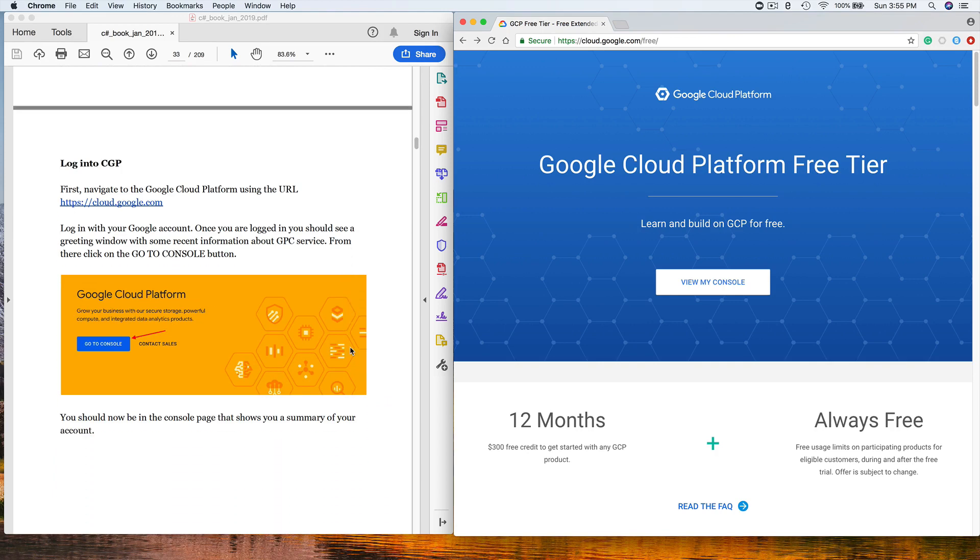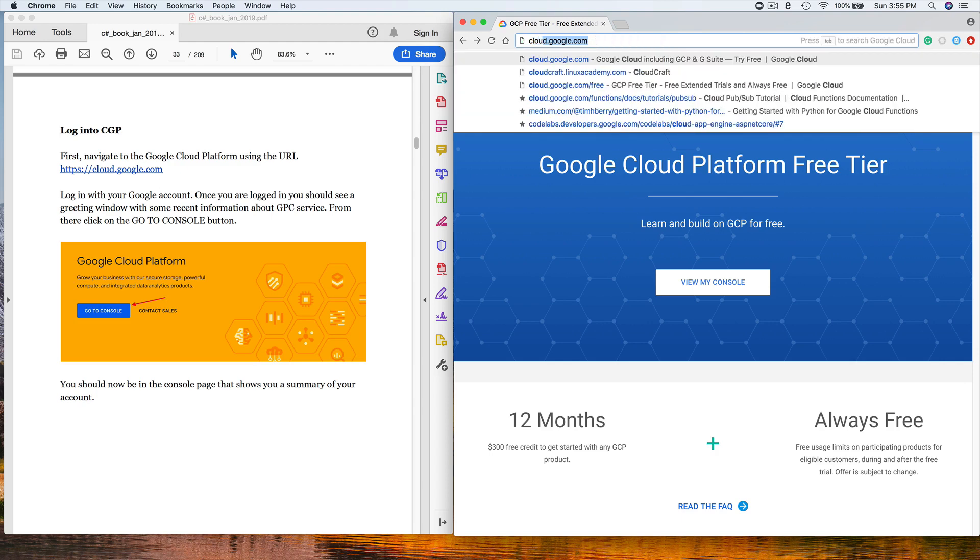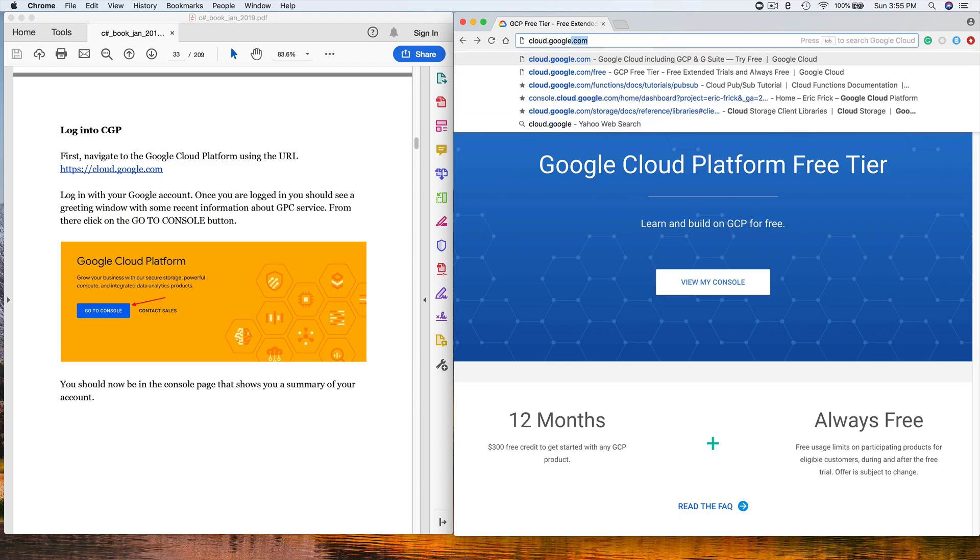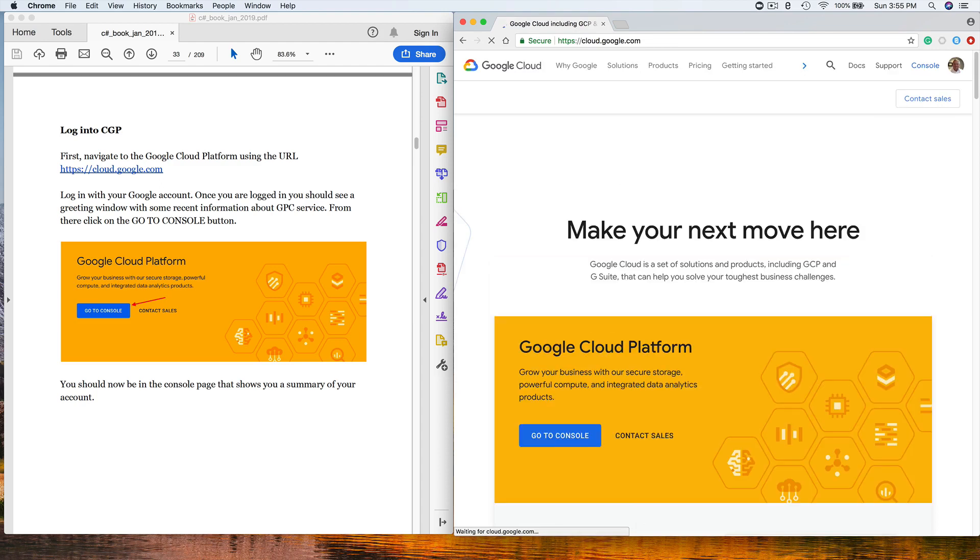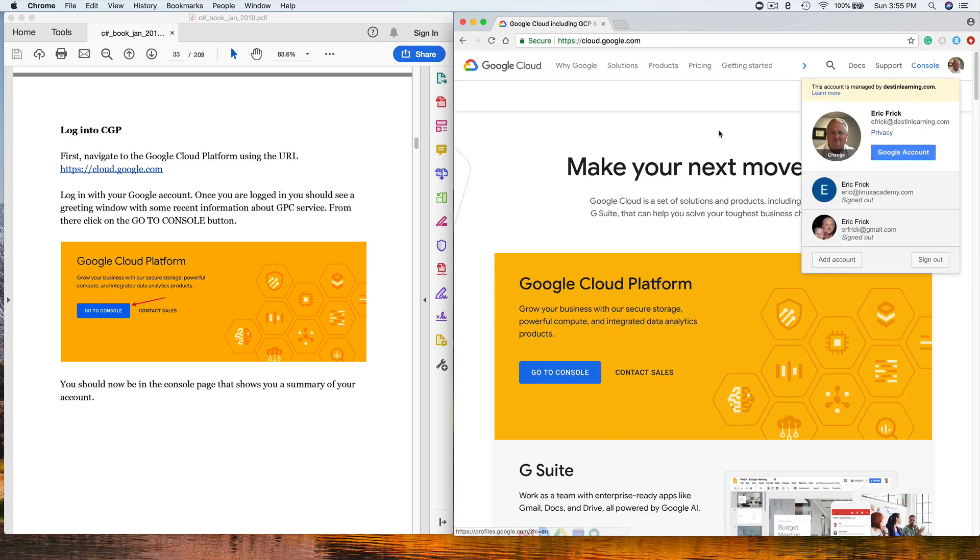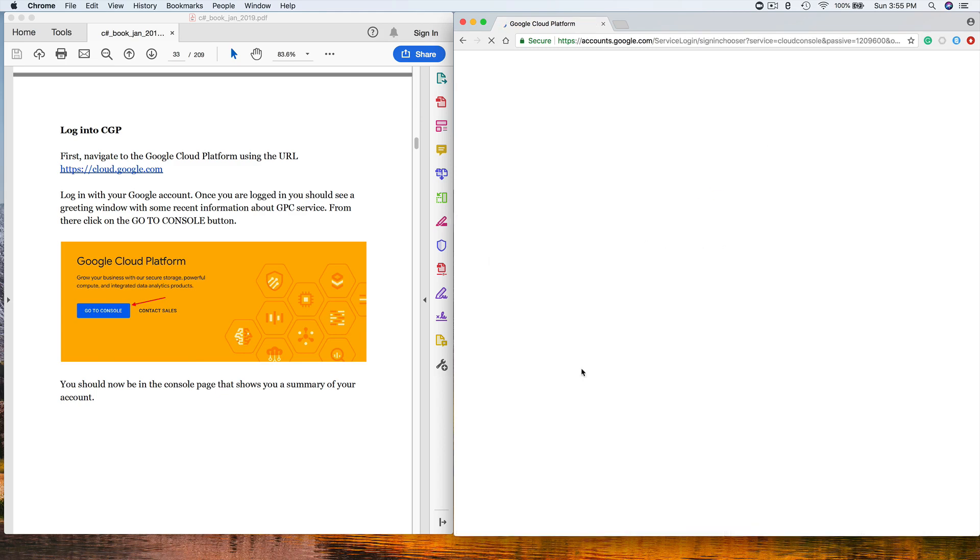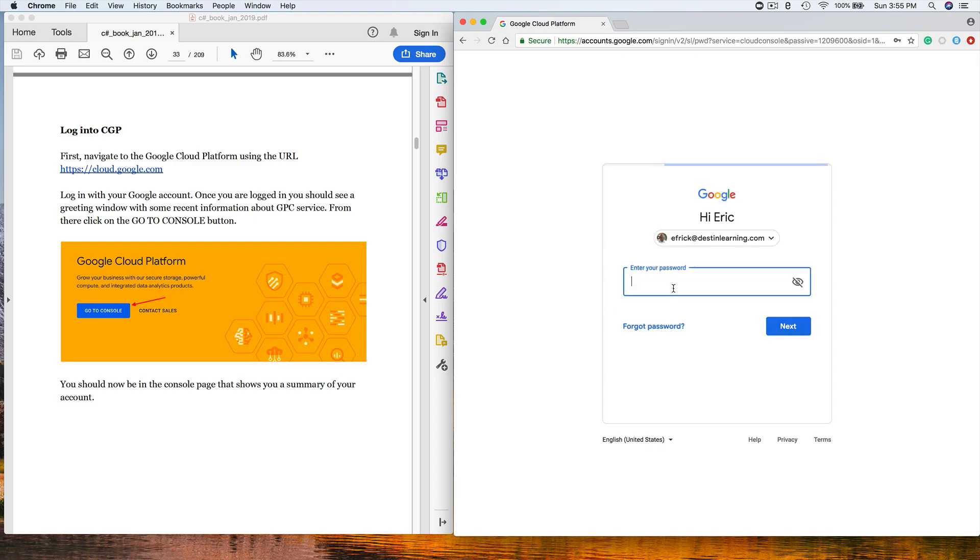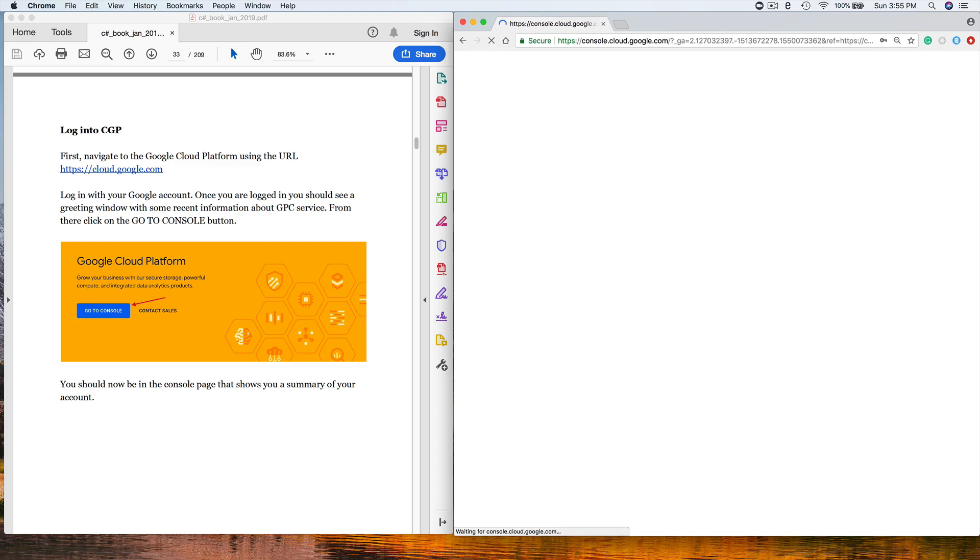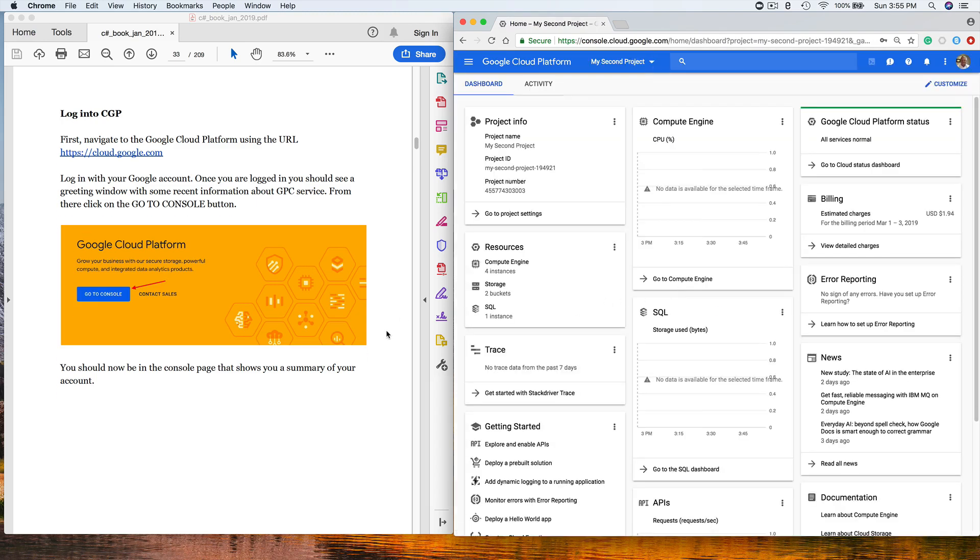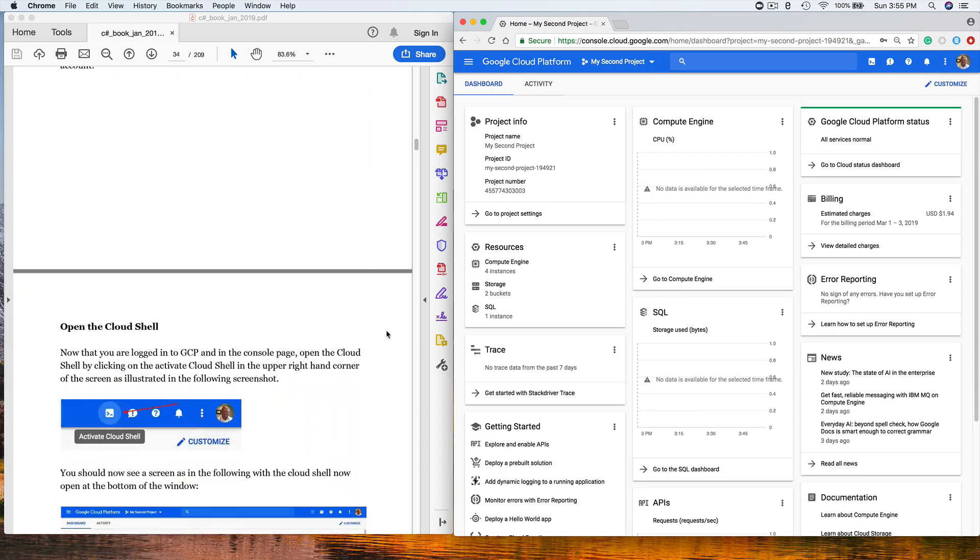We'll go to cloud.google.com and log in. I'm already logged in with my Destin Learning account. Once you get there, you'll click 'go to the console.' It wants me to authenticate here real quick. So now I'm at the Google console.